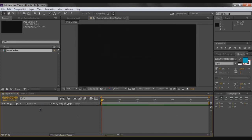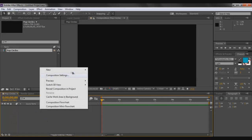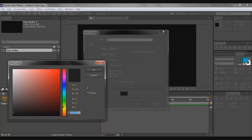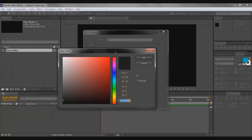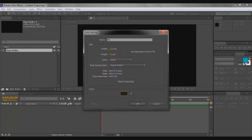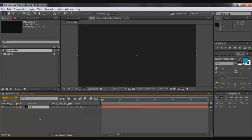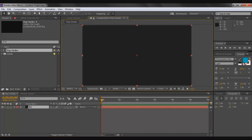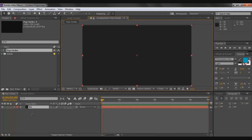Click OK, then right-click on the blank area and go to New > Solid. Name this 'bg' for background and color it a really dark gray — the value is 121212. Click OK and there's your background. You can use a ramp or anything you like, but a plain dark gray works fine.